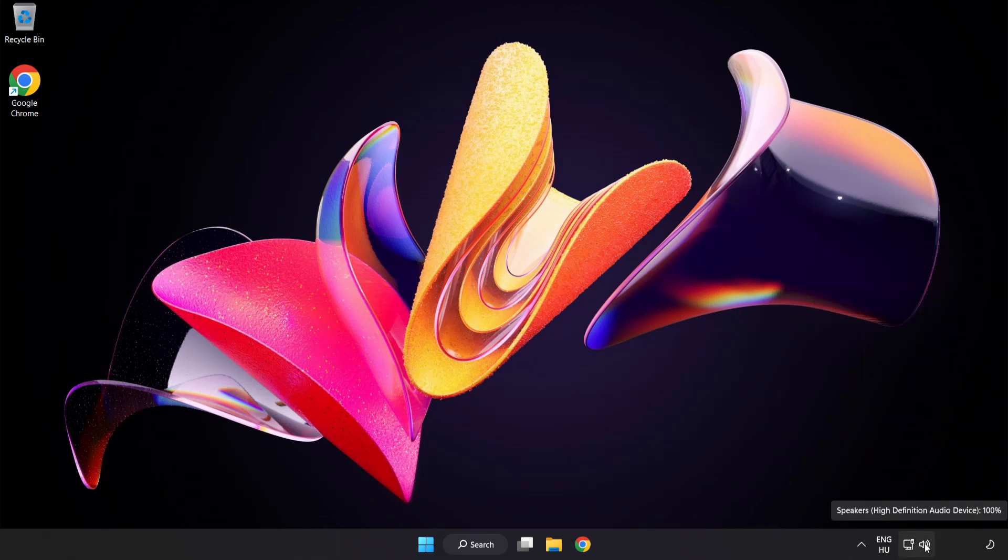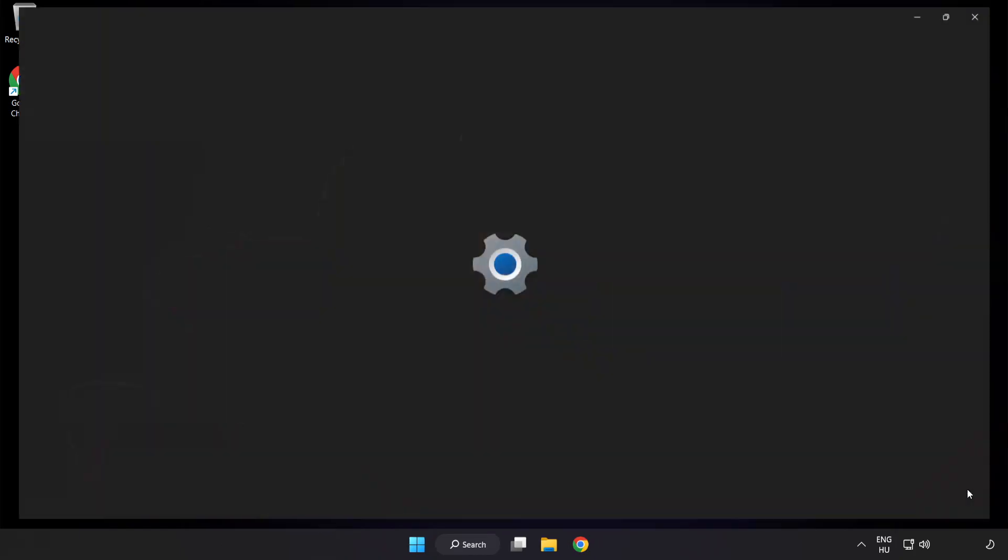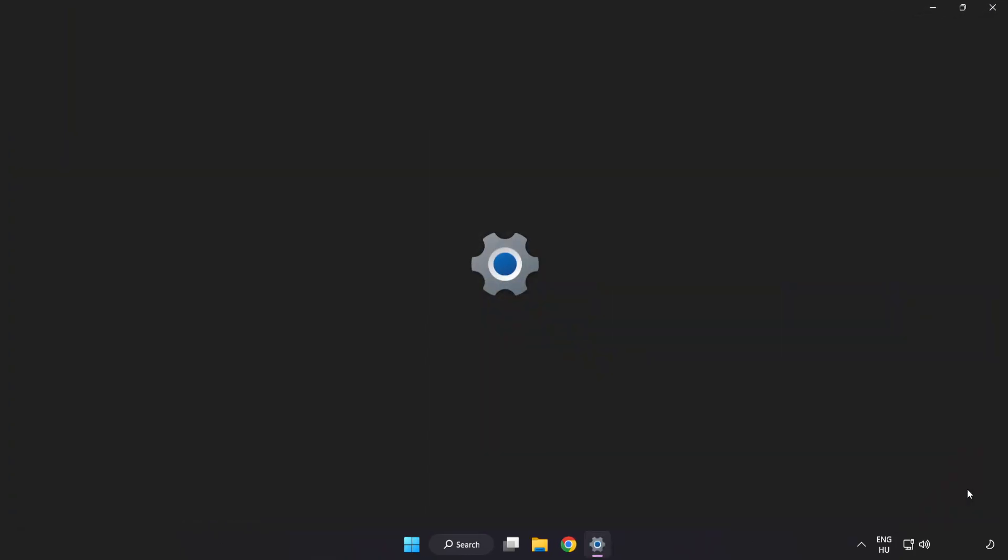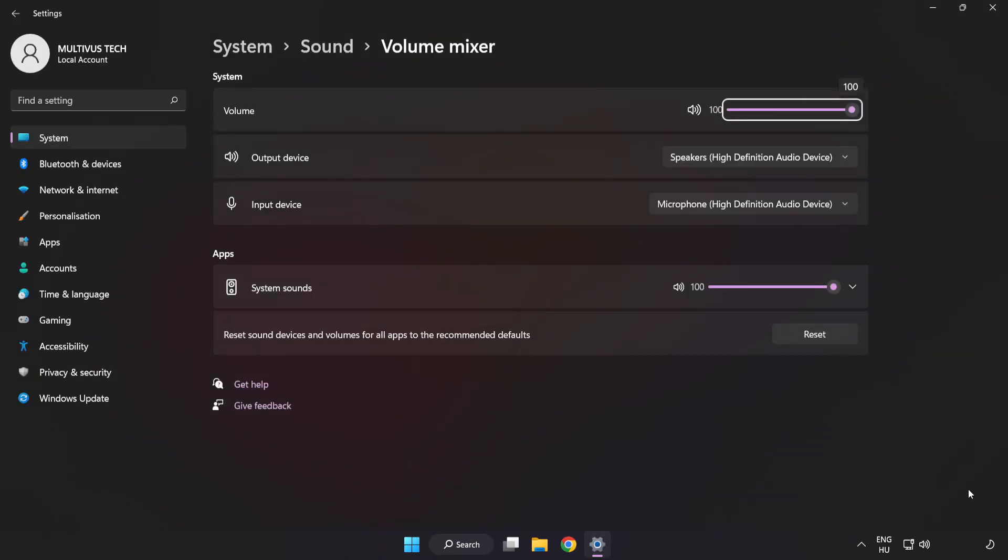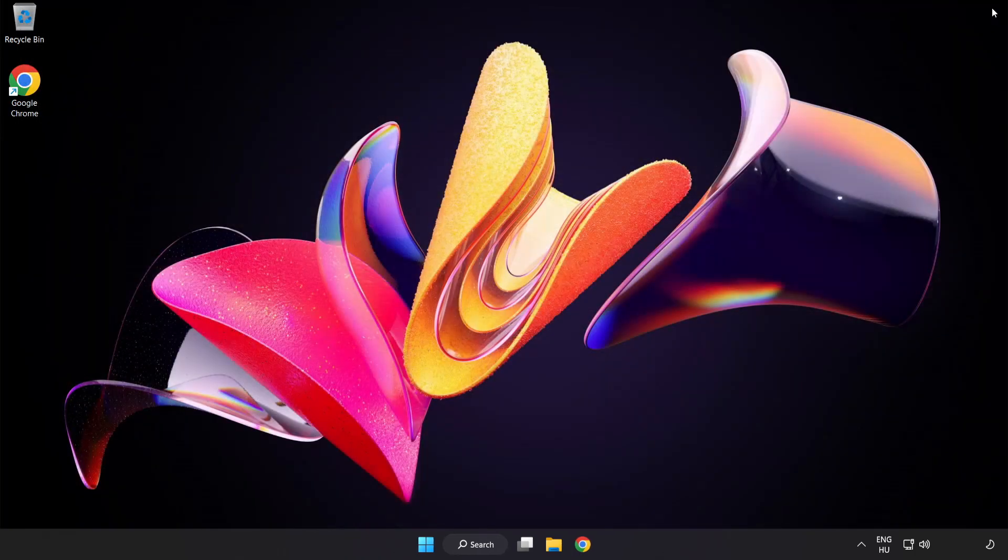Right-click Sound and open Volume Mixer. Reset sound devices and volumes for all apps to the recommended defaults. Click Reset, close the window, and try to launch the application.